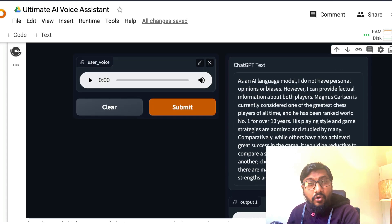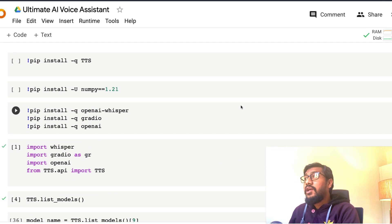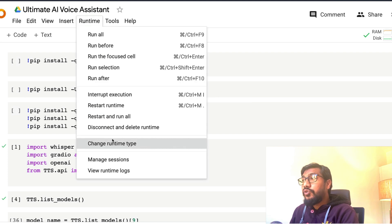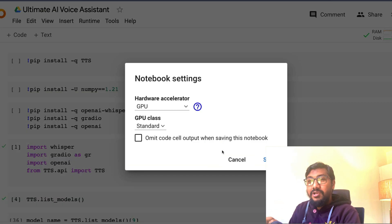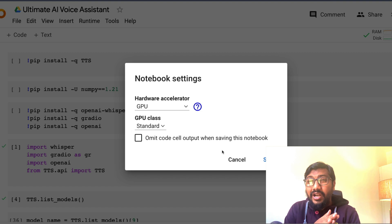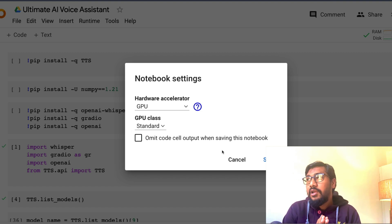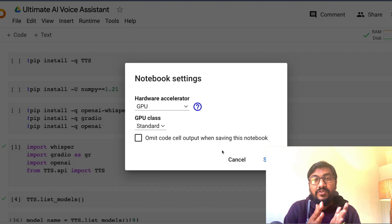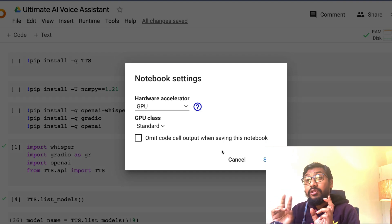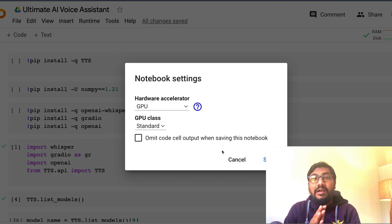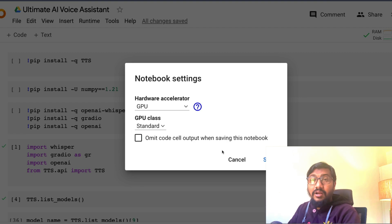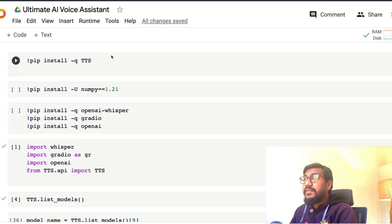Now let's get into the code and see how to build this. One thing to remember is this is running on Google Colab GPU, because we are doing voice transcription and text-to-speech — both work faster with a GPU. There are other ways to make it faster, like Whisper.cpp which uses a C++ version of Whisper, but I've stuck with the Python version of Whisper running on the free T4 Tesla GPU that Google Colab provides.